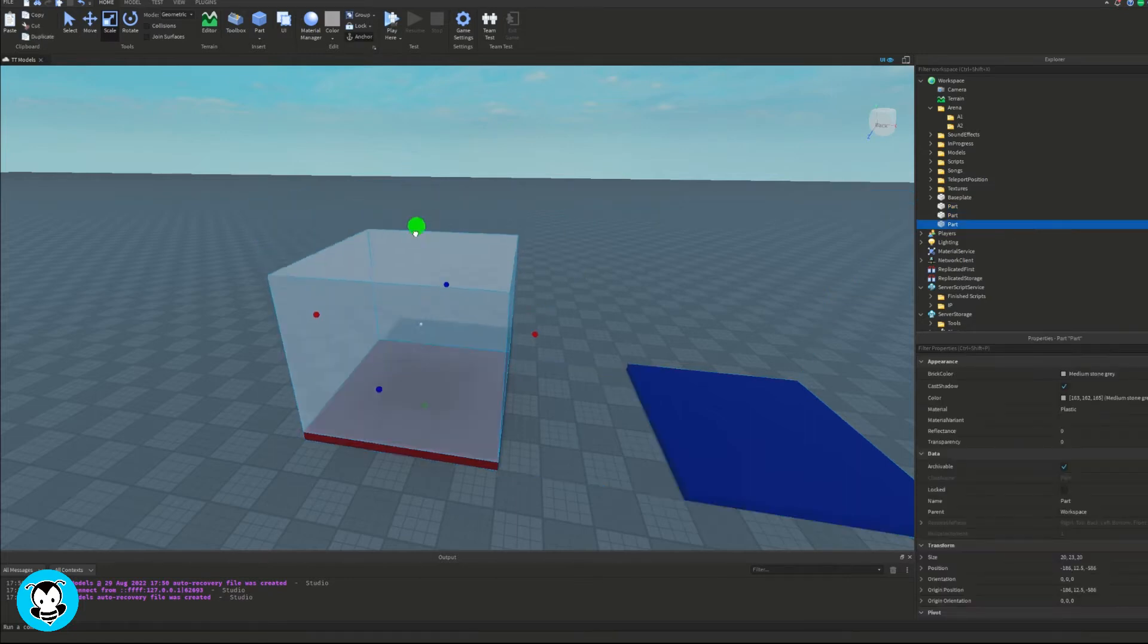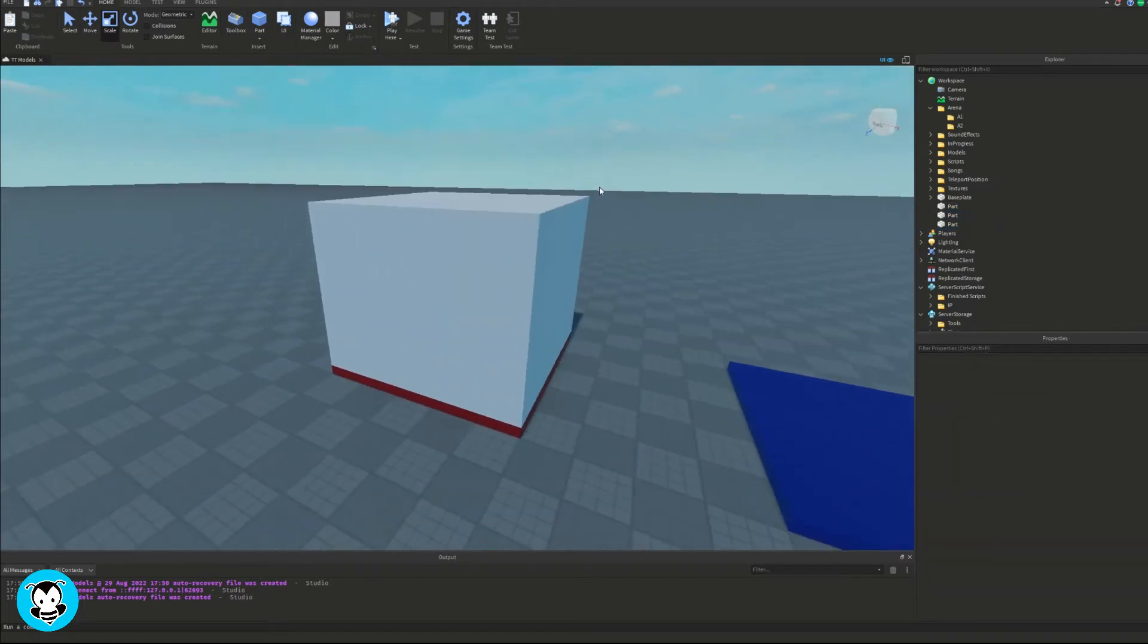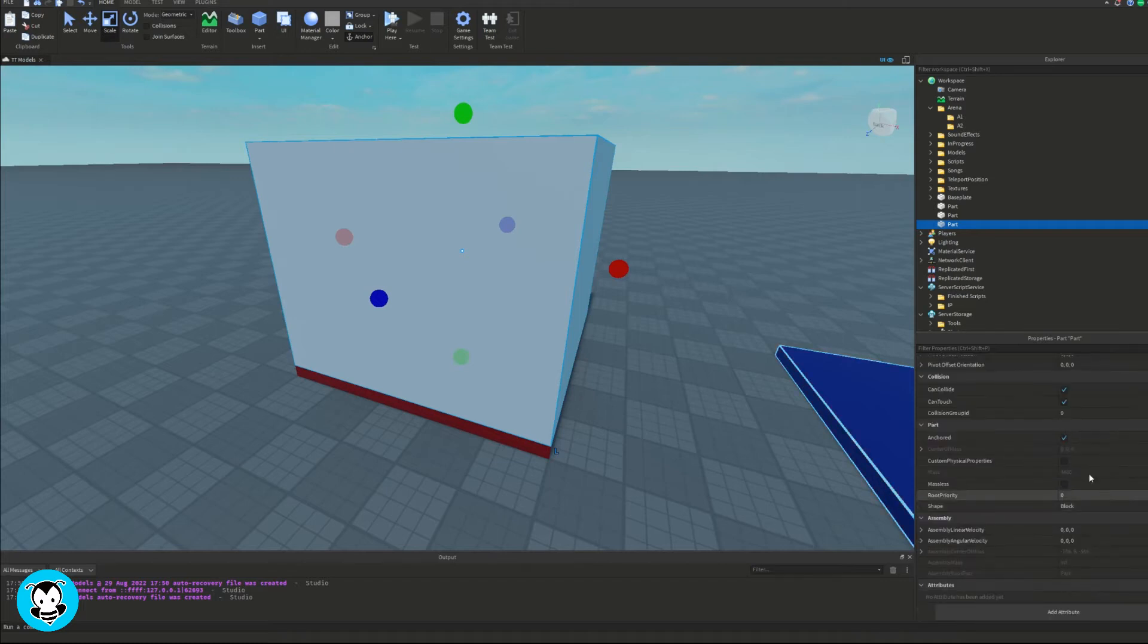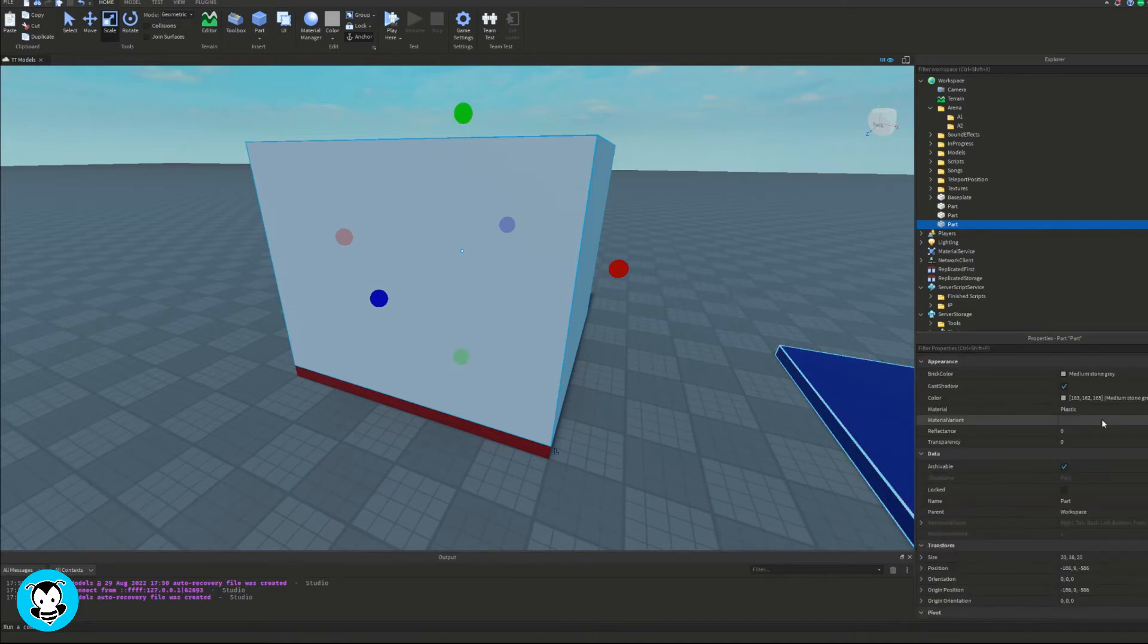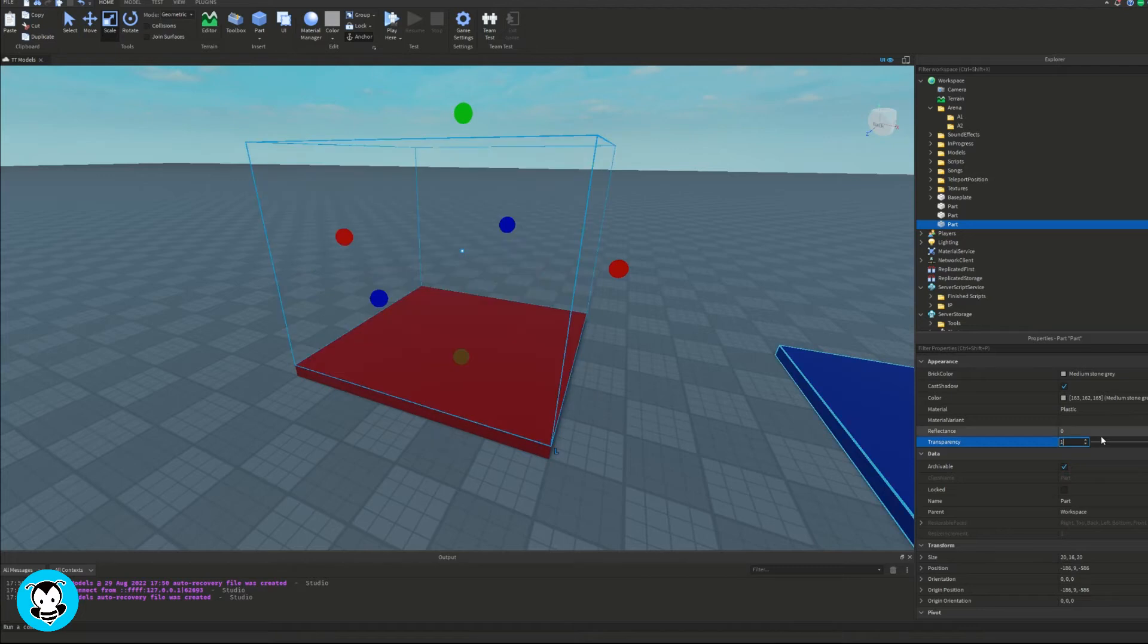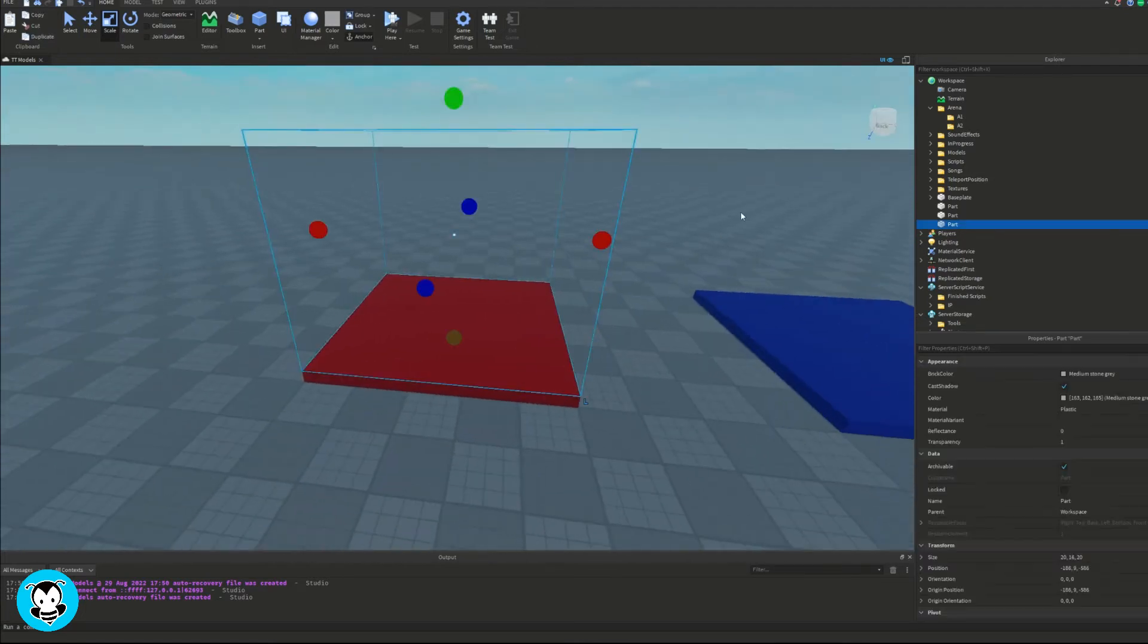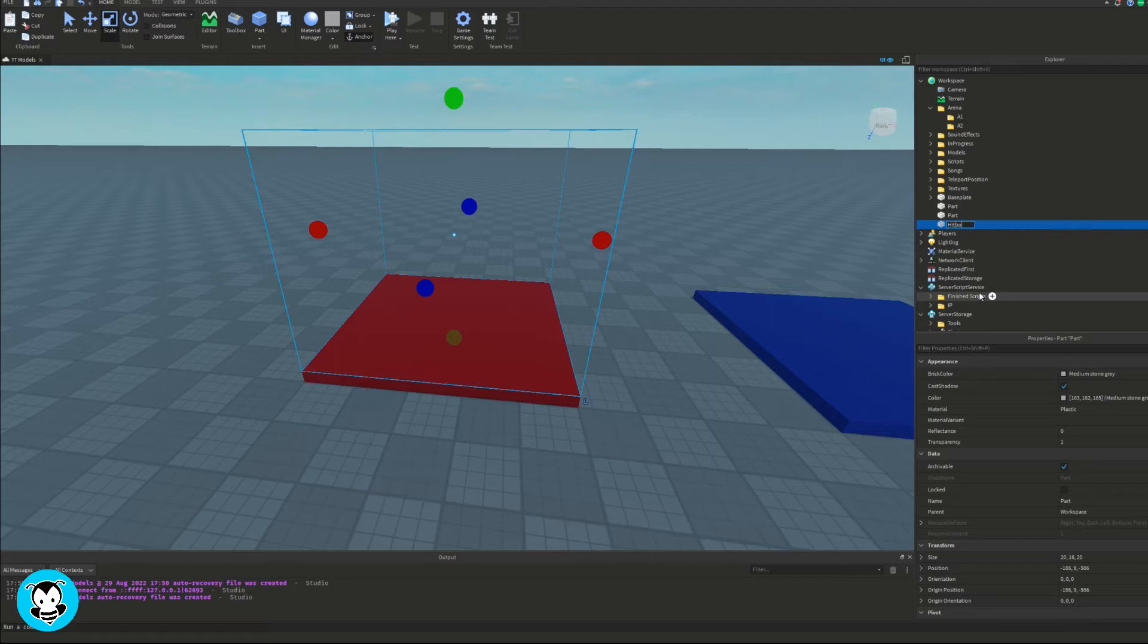And then change it to blue. Okay, so once we have that, what we want to do is actually go ahead and spawn in a part and this is going to be the part where if our player touches it, then they will equip the weapon.